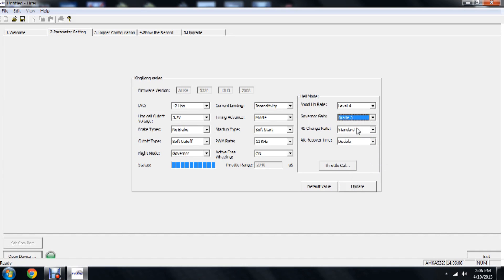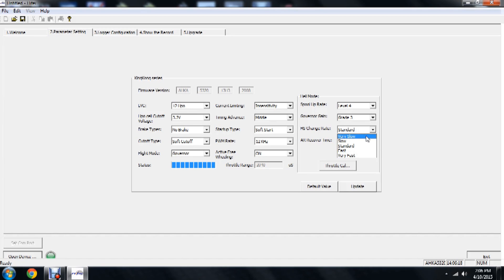Now our head speed change rate, we have several options. Again, this is going to be when you go from normal to idle 1 to idle 2 with different head speeds, how fast is it going to achieve that level of head speed? We'll put it back at standard.